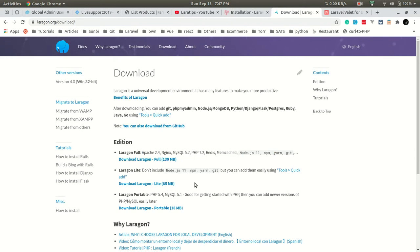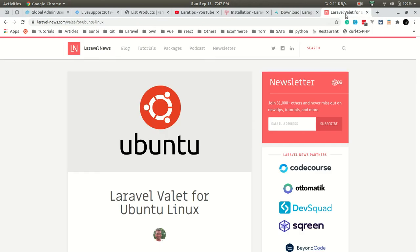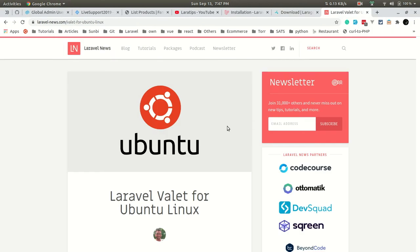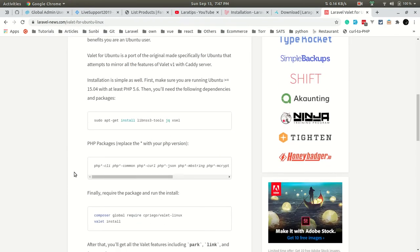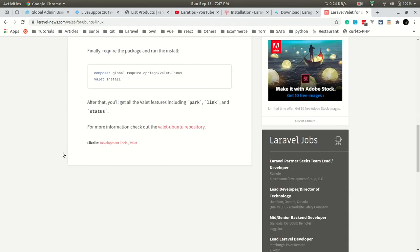For Linux users, you can go to this link. I'll also be adding these links in the description. You can go to this article and you can install Valet on Linux as well.